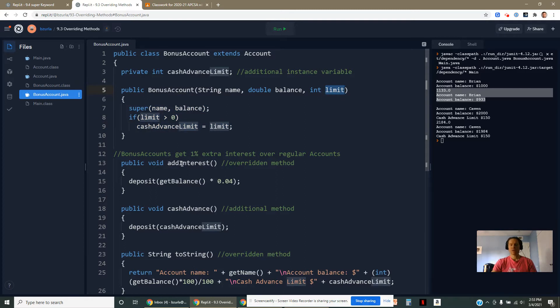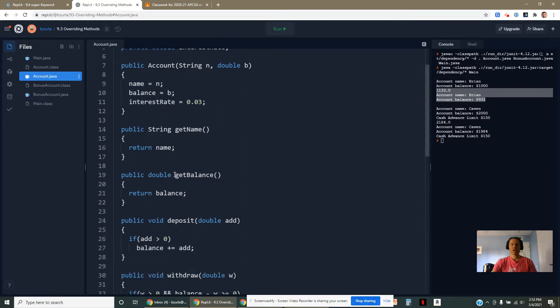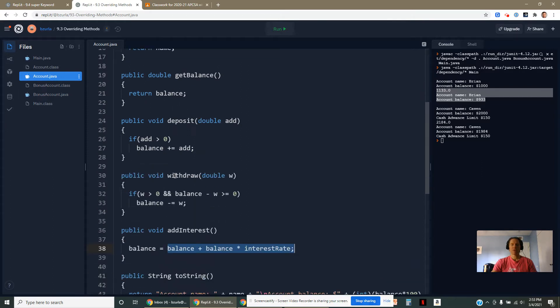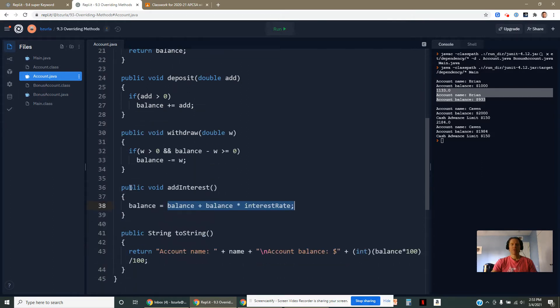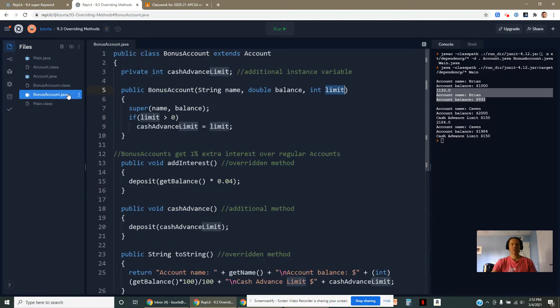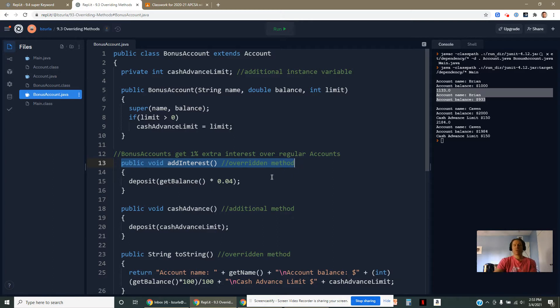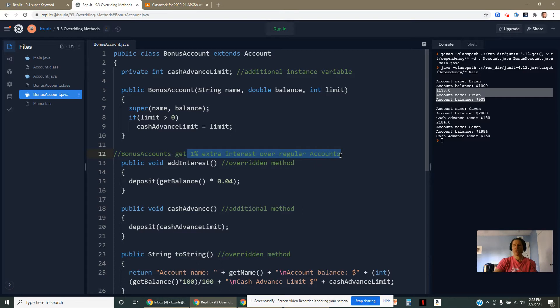Here, I have an add interest method. This is an example of an override. You might remember in our account, we had an add interest method. Same exact signature, public void addInterest. Come into the bonus account. We have public void addInterest. This is an overridden method.